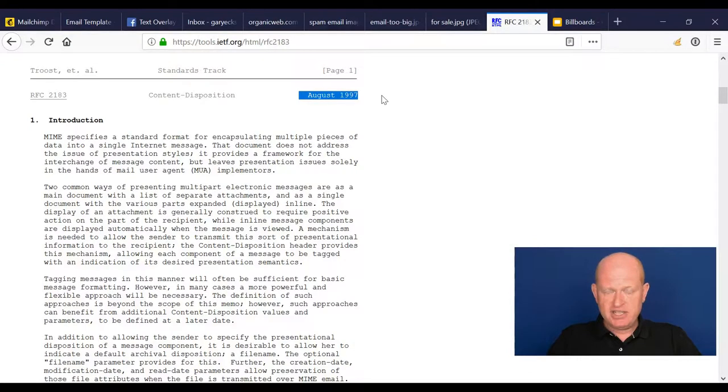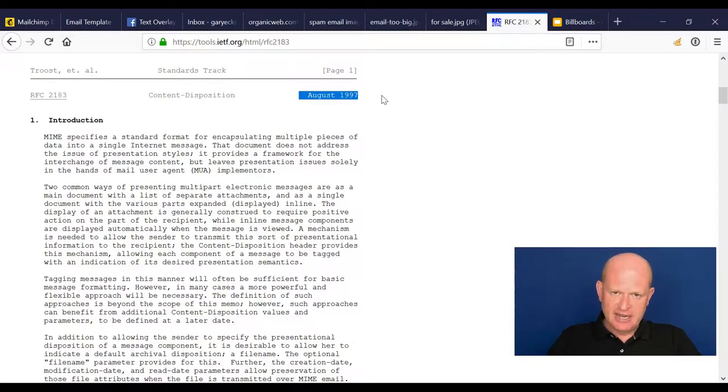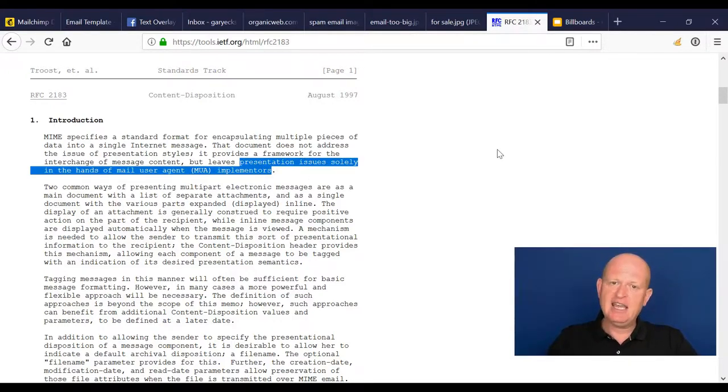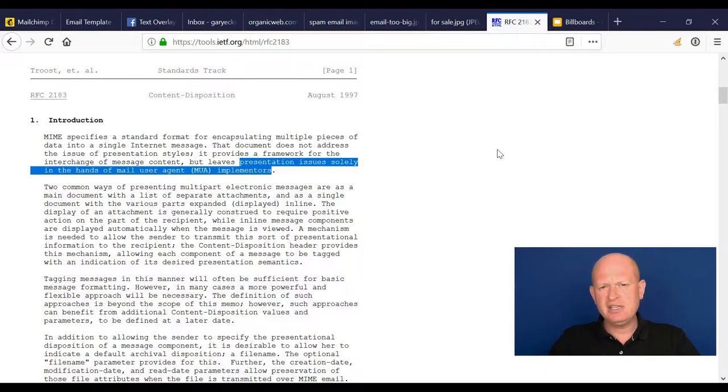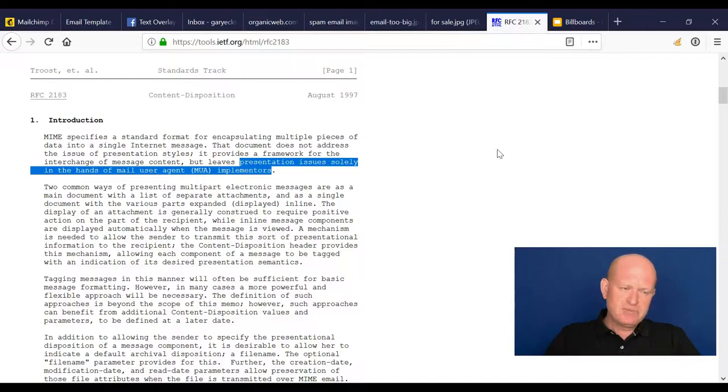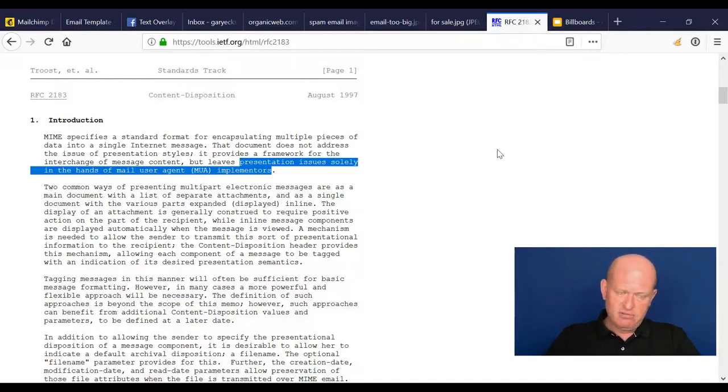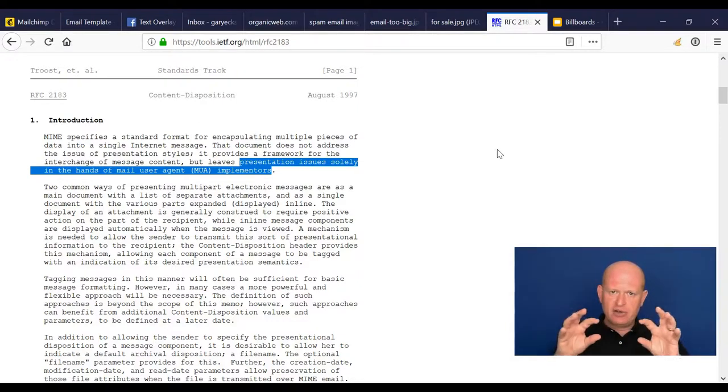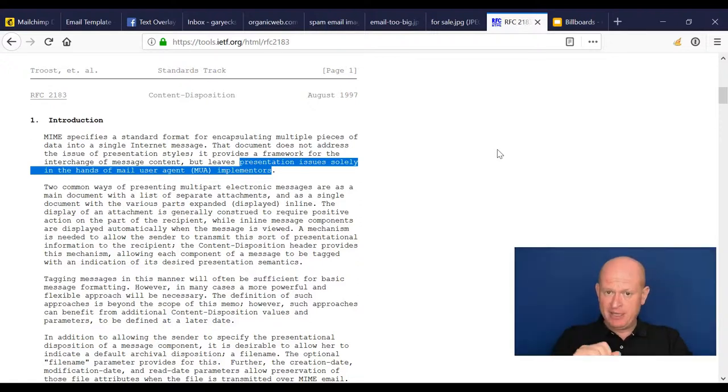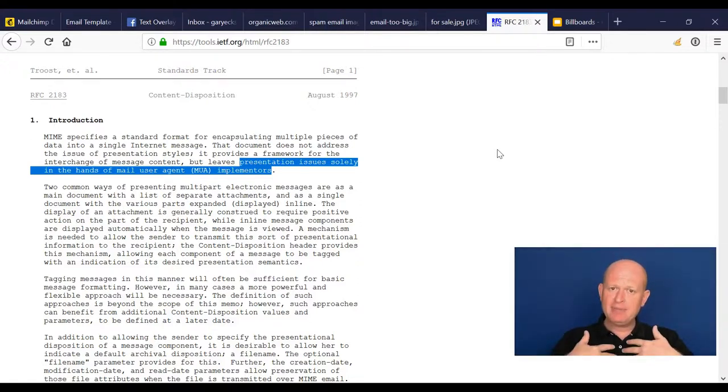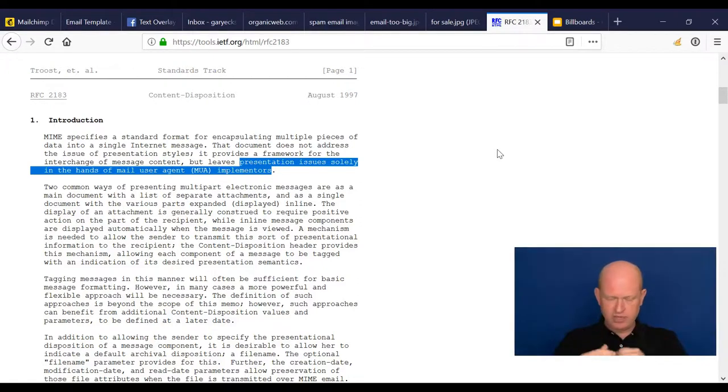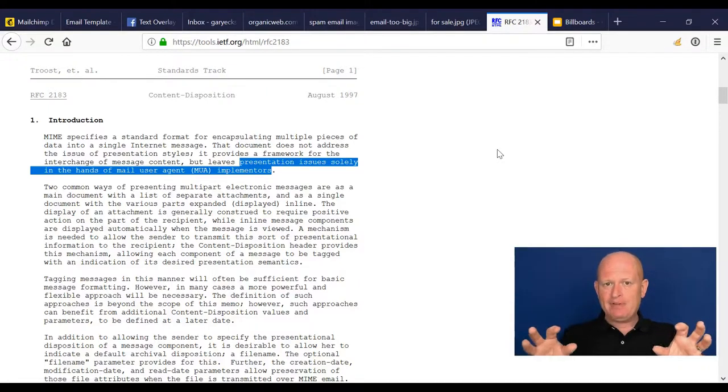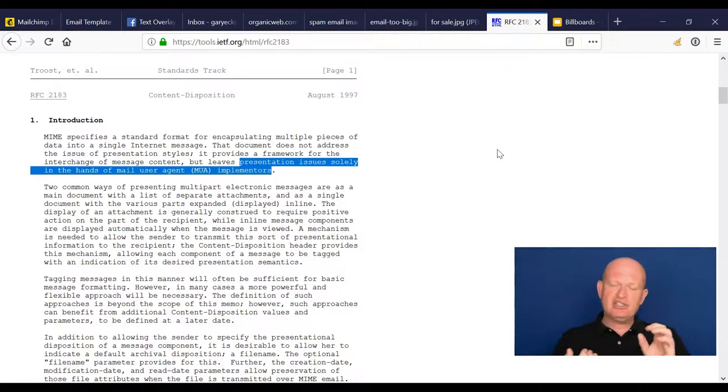It said that the actual presentation of an email would be left in the hands of the email reader, the software creator. What this means is that since 1997, over 20 years ago now, we've had various software creating their own ways to display emails. An email would be sent in HTML or whatever, and it would be displayed in various ways because it was left up to the actual reader.